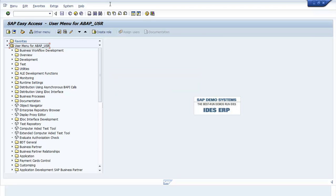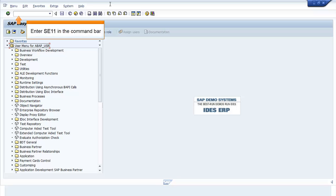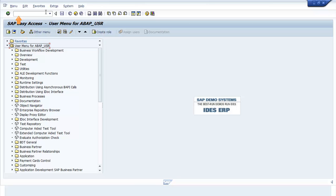In the SAP Easy Access screen, enter SE11 in the command bar. Press Enter.